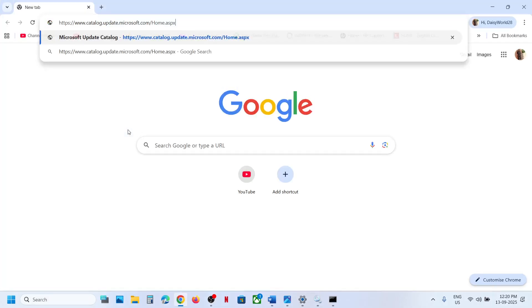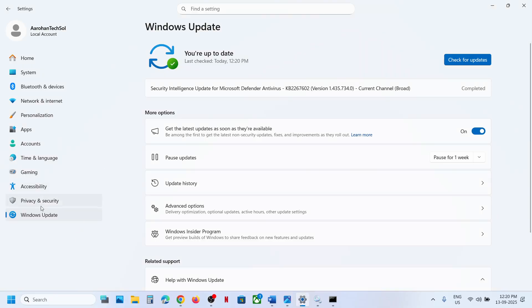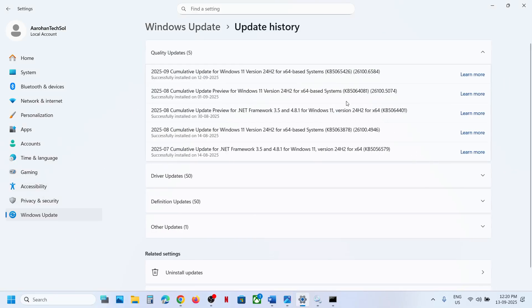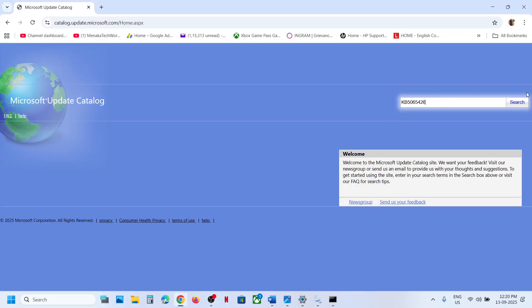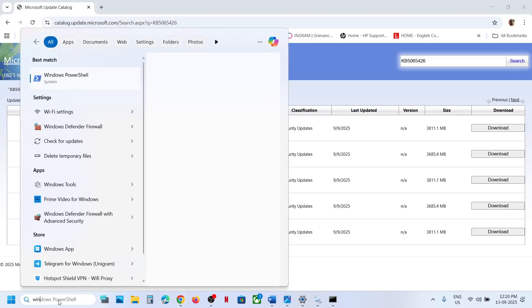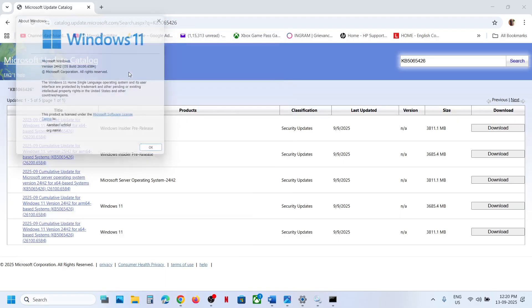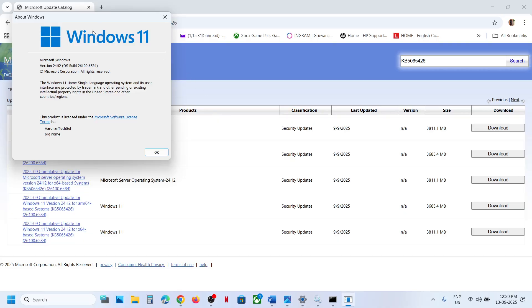Open the link provided in the video description — it will take you to the Microsoft website. Type the name of the update, KB5065426, in the search box and click Search. Meanwhile, type 'winver' in the Windows search box and click on it to check which version of Windows 11 you have.